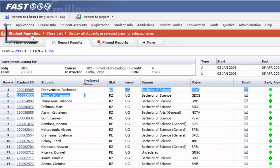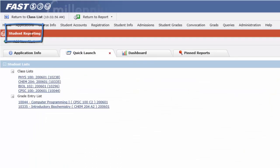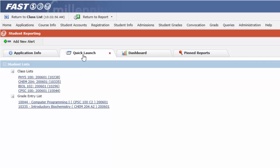Let's go back to the student reporting home page to our Quick Launch menu. That covers class lists and the shortcut to your Quick Launch. Please join us for the next tutorial where we cover the grade entry list and how to submit your grades.